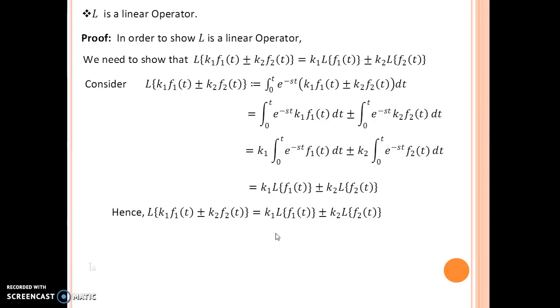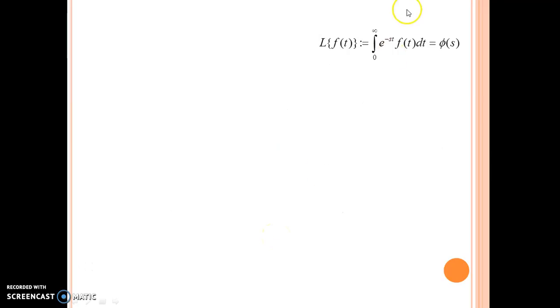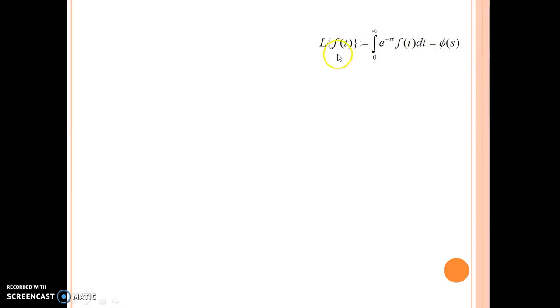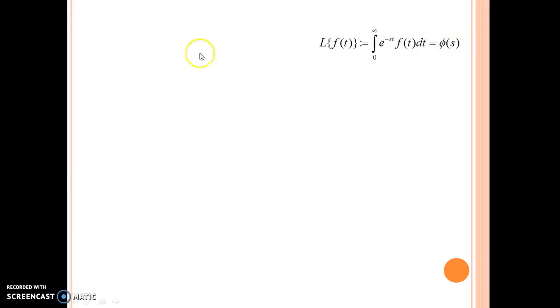Now let us go ahead and solve some basic examples. Keep this definition of Laplace transform in mind: Laplace of f of t is the integral from 0 to infinity of e raised to minus st times f of t dt, which is equal to phi of s.